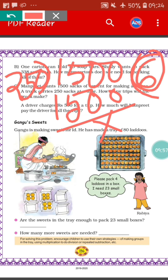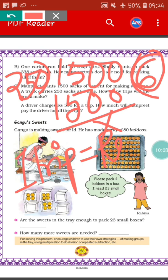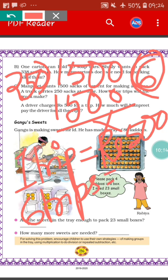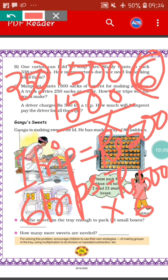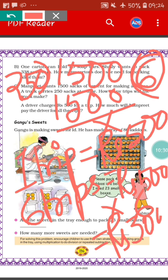A driver charges rupees 500 for a trip. For 6 trips, how much money will the driver charge? We have to do multiplication: rupees 500 multiplied by 6. Our answer will be rupees 3000. So this sum was also very easy.